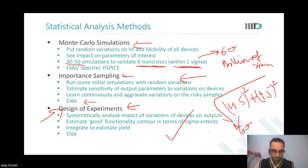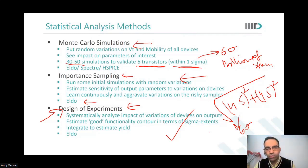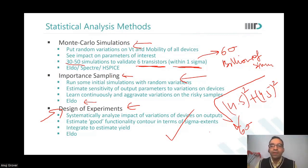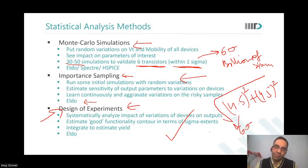When qualifying a bit cell, you will have to qualify for all the figures of merit. So you will run a different design of experiments for SNM, a different one for read current — you will have to do those separately. Anyway, the PVT at which SNM is worst is different from the PVT at which write margin is worst, so you have to do a different analysis with different stimuli. Not a big deal.